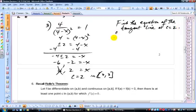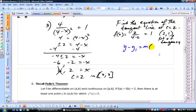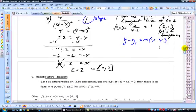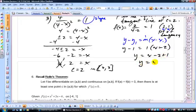Now find the equation of the tangent line at c = 2. f(2) = 2/(4−2) = 1, so the point of tangency is (2, 1). The slope of the tangent line equals the slope of the secant line, which is 1. Using point-slope form: y − 1 = 1(x − 2), so y = x − 2 + 1, giving y = x − 1. That is the equation of the tangent line. This is a video, so go ahead and rewind if you need to.